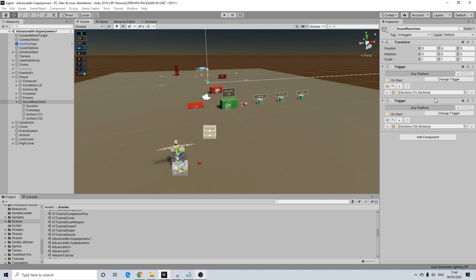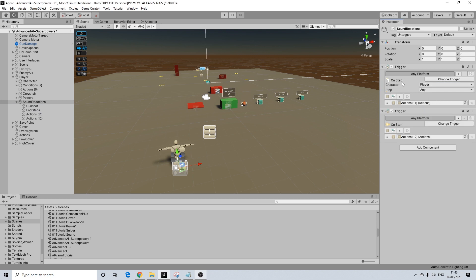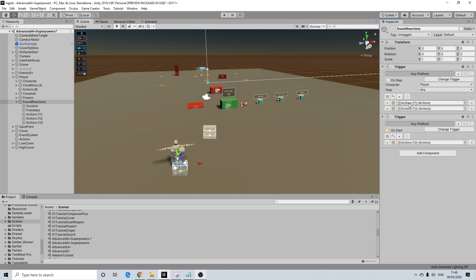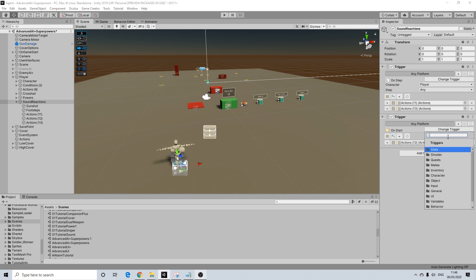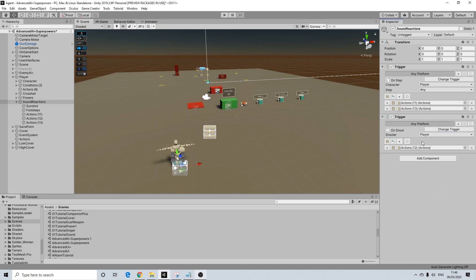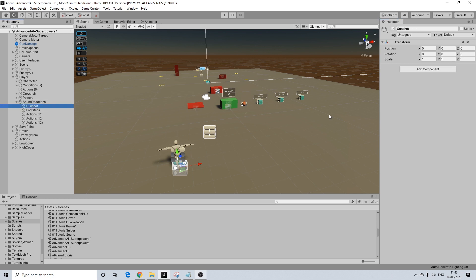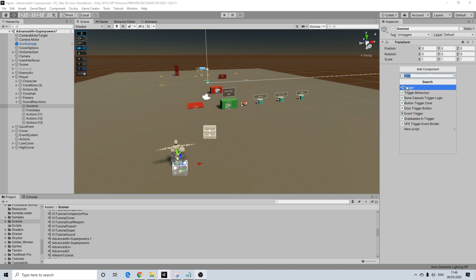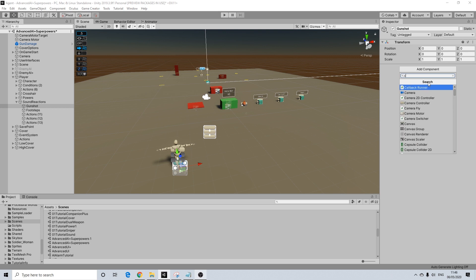So the first one will be on step. So that's for the character. It doesn't matter which step it is. And we're going to add another action here. The second one will be for the shooter module. And that will be on shoot. We're going to add a trigger to both of these after we add a collider for both. So let's add a sphere collider.